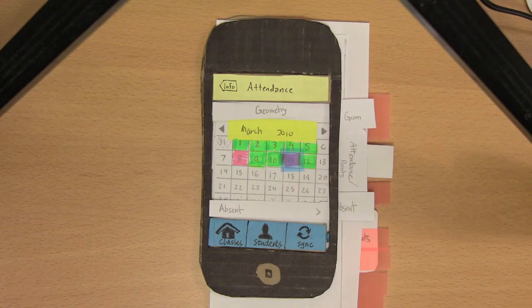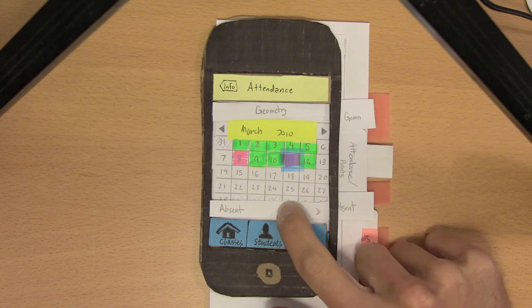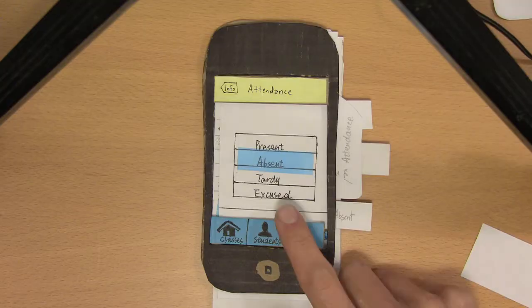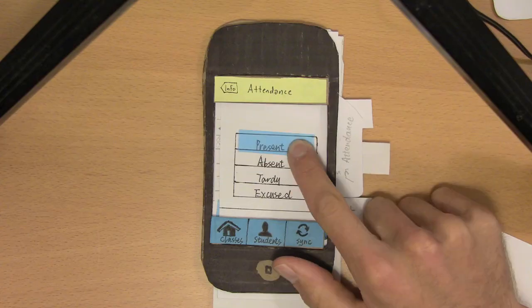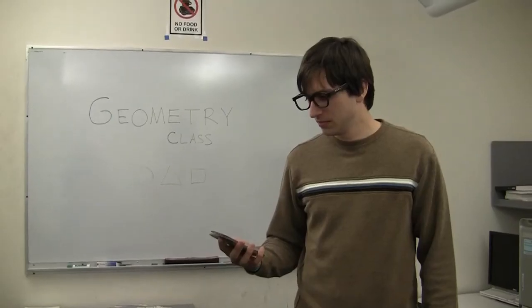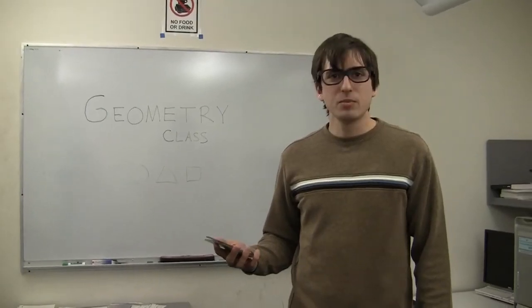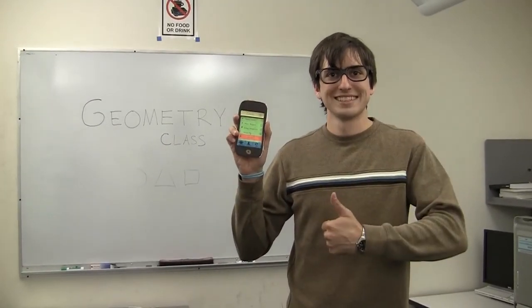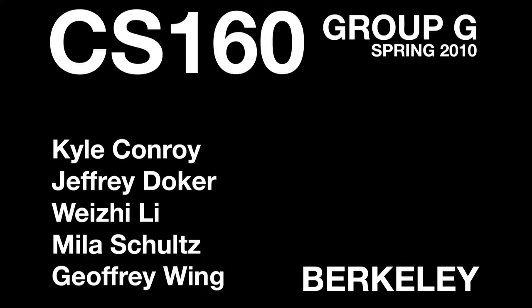Sorry, let me change that for you. Mr. Dugan simply selects that date, clicks absent on the bottom of the screen, and changes the value. Today would have been a disaster without Roll Call. I couldn't agree more.